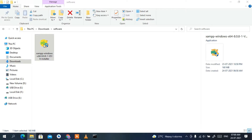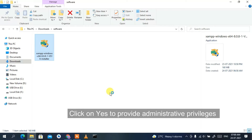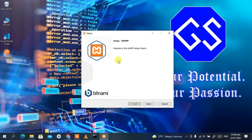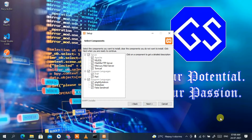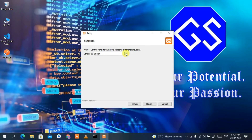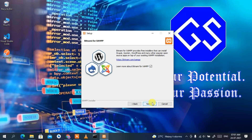Click 'Yes' to provide administrative privileges. Minimize the download directory and you'll see the XAMPP setup wizard has opened. Click 'Next'. These are the files that are going to be installed — keep everything default and click 'Next'. Keep the installation folder default and click 'Next'. The default language is English; you can change it to Dutch if you wish, but I'll keep English. Click 'Next', and now it's ready to install — click 'Next' again.